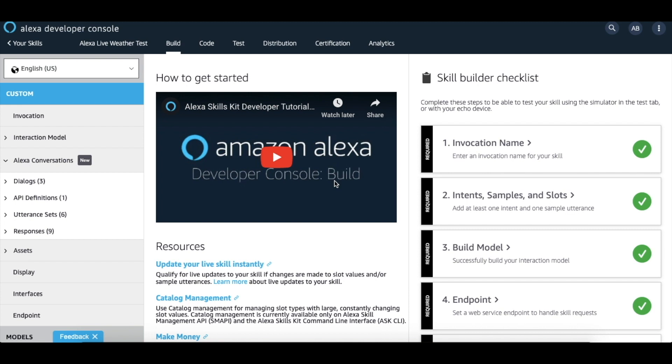We are going to use the weatherbot template in this example. Let's start by going through the sample dialogues under Alexa conversation in the left navigation pane.